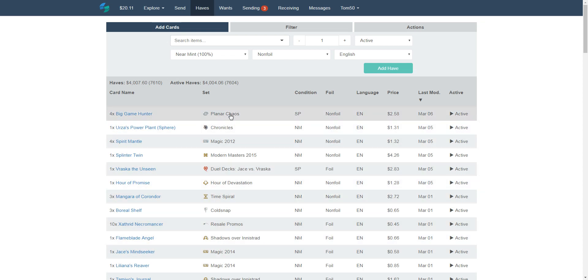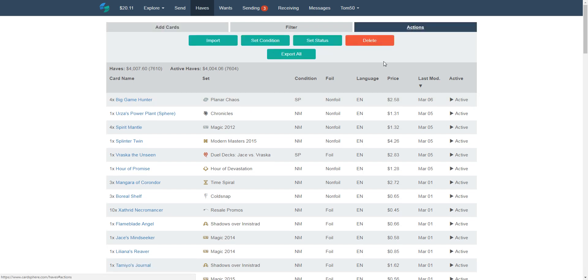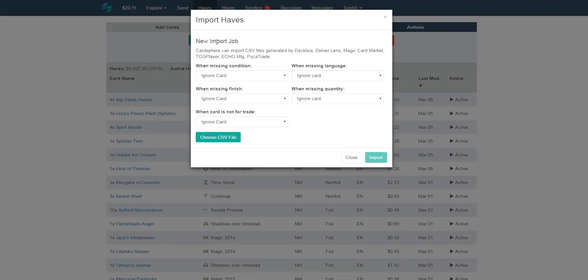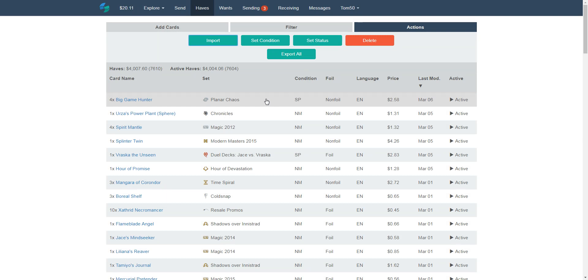So you have a lot of tools at your disposal. You can control how much you're willing to pay for cards. You can also use this as a card inventory system to keep up with your collection, which is kind of sweet also. They have tools where you can import and export out card lists. So if you already had all your cards in some other trading service like PukaTrade and you don't want to retype everything back in again, there's methods. So this is my haves, add cards, go to actions, and I just go to import. And I can actually import a CSV file generated by Deckbox, Delverlens, Magic Card Market, TCG Player, Echo MTG, PukaTrade. If you've already got all your cards listed somewhere else, you can just choose a CSV file to import and bada-bing, bada-boom, you'll have all your cards jammed into Cardsphere. So, yeah, it's pretty sweet.